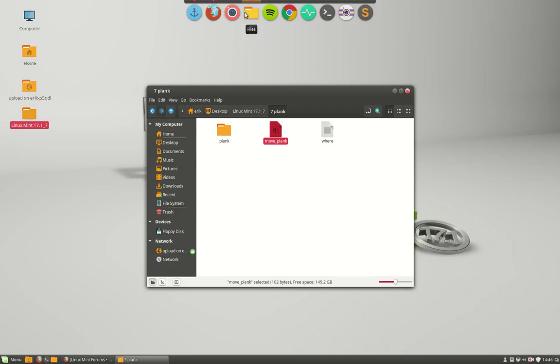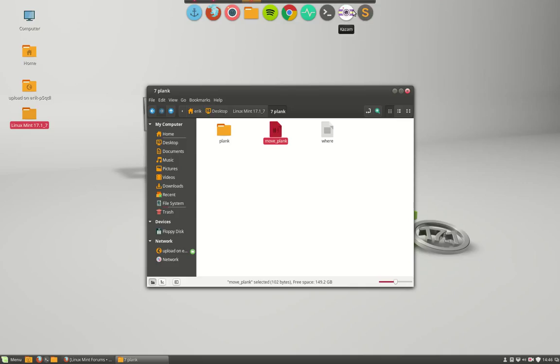Screenshot, files, Spotify, Google Chrome, system monitor, terminal, exam and Sublime Text. So this is just my automation script.